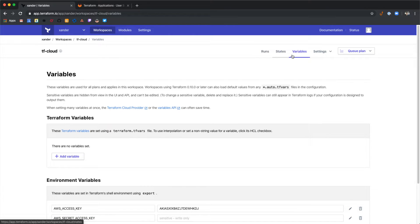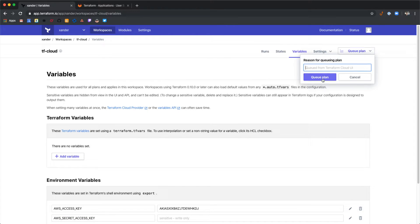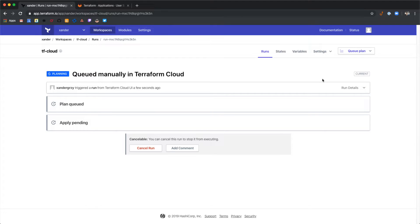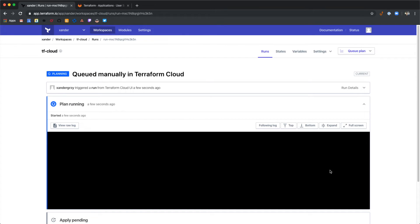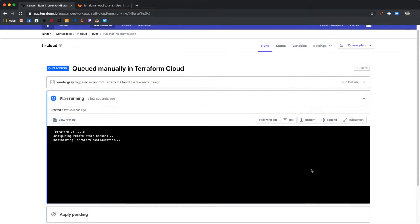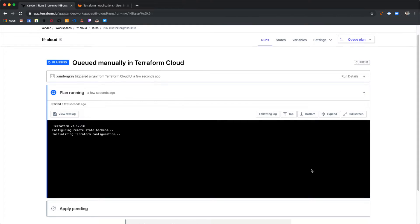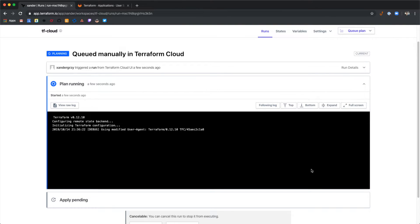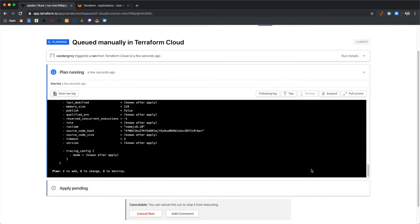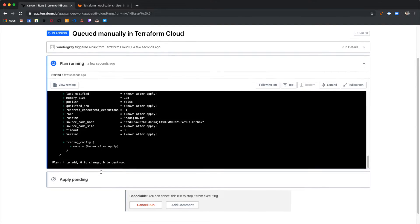Now we should be able to queue a plan. This will run a Terraform plan by pulling in the Terraform code that we have in our GitLab.com repository and running a plan. You can see that we have four to add in this plan.